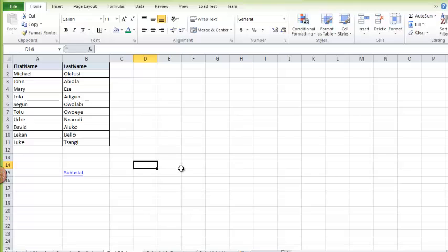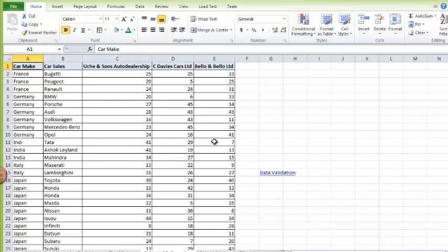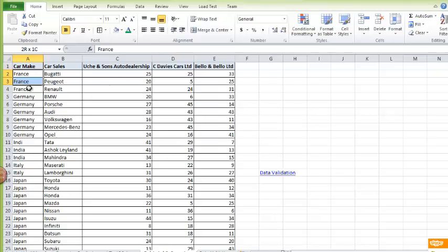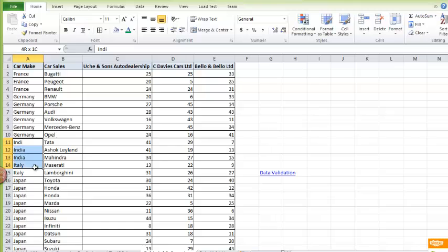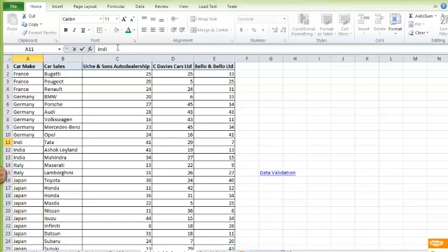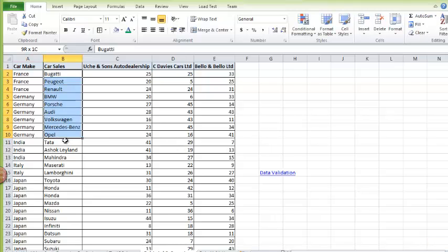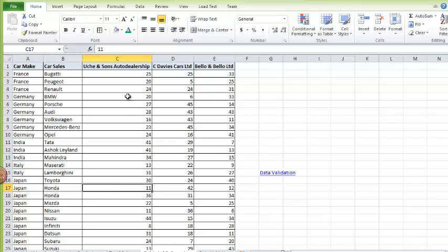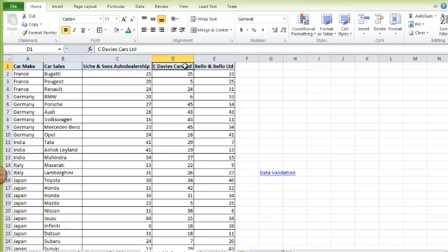So let's go to Subtotal. Here I have a list of car sales by different companies. I have the car make by country: France, Germany, India. And I also have the car brands, and then the different three different auto dealerships.